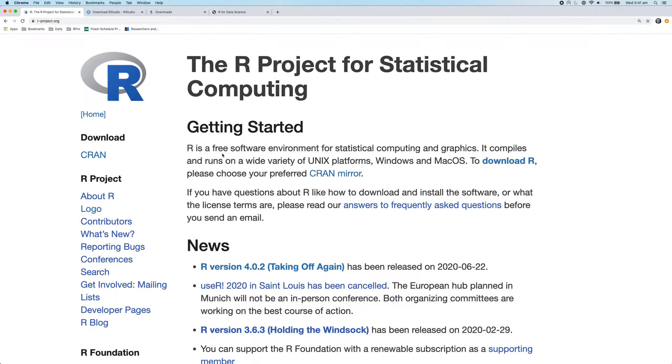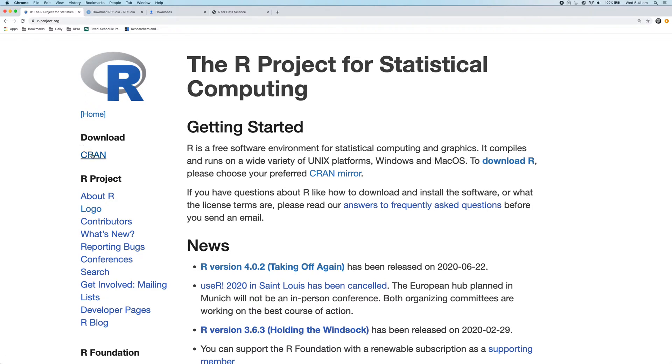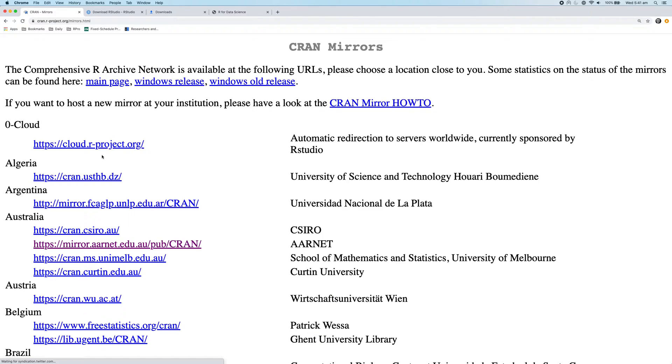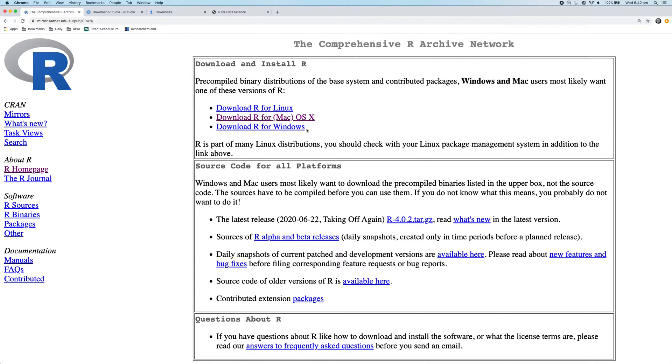To do that, you need to navigate to this link, which I'll put in the description below, and move over to the left-hand side of the page and click on the CRAN link under download. So click on CRAN and then select a location in the world to download R from. If you select a place close to where you live, it will speed up the download. So I live in Australia. I'm just going to pick this link here.